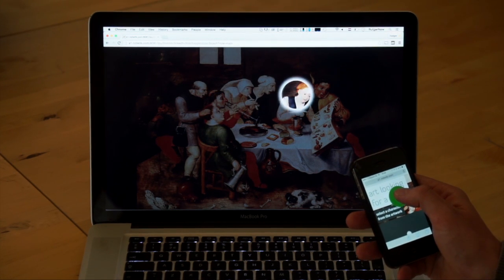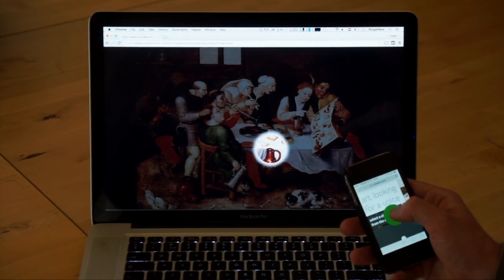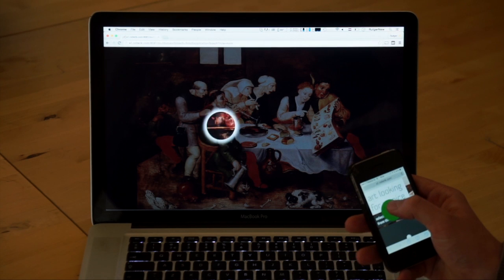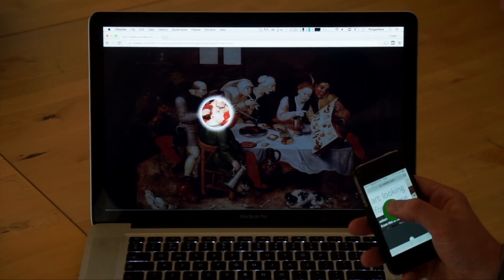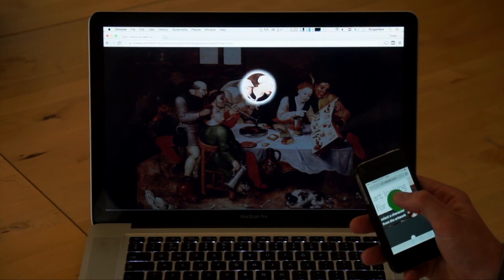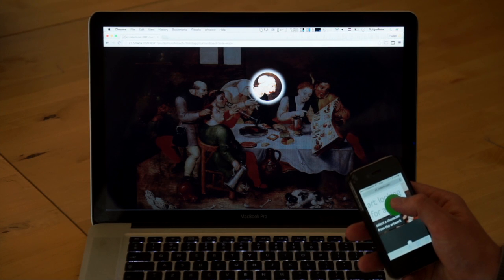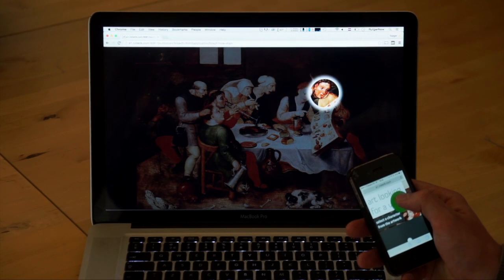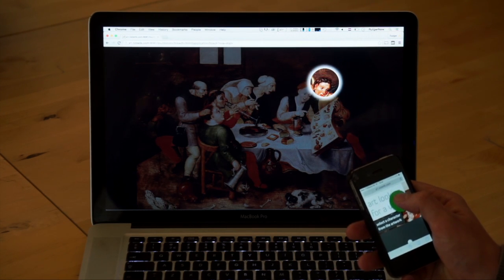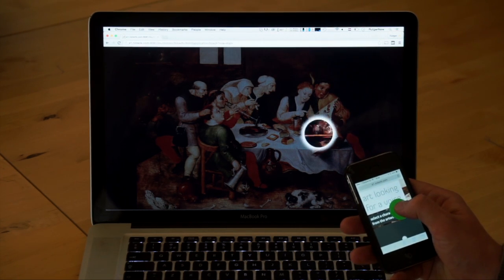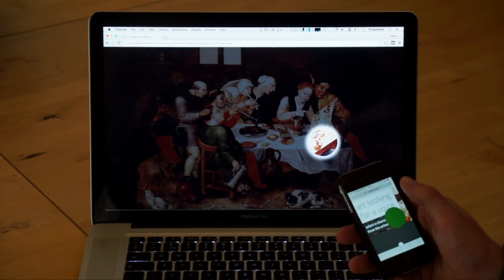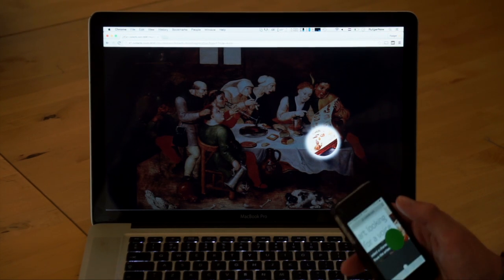We use the phone as a trackpad to actually control something on the main screen and highlight certain things. So a teacher or somebody giving a lecture about art pieces can very easily, without any dedicated hardware—just a web browser, a beamer and a phone—highlight certain things in a picture.